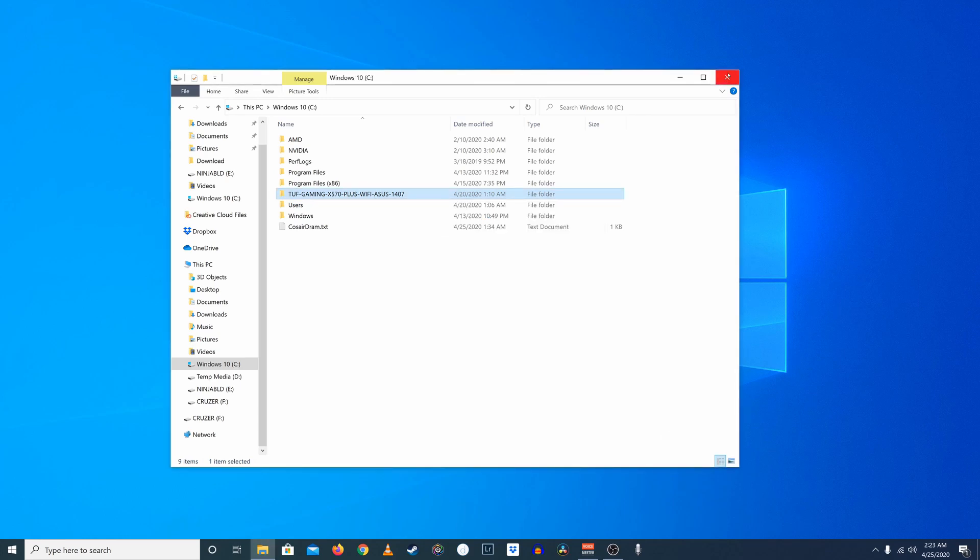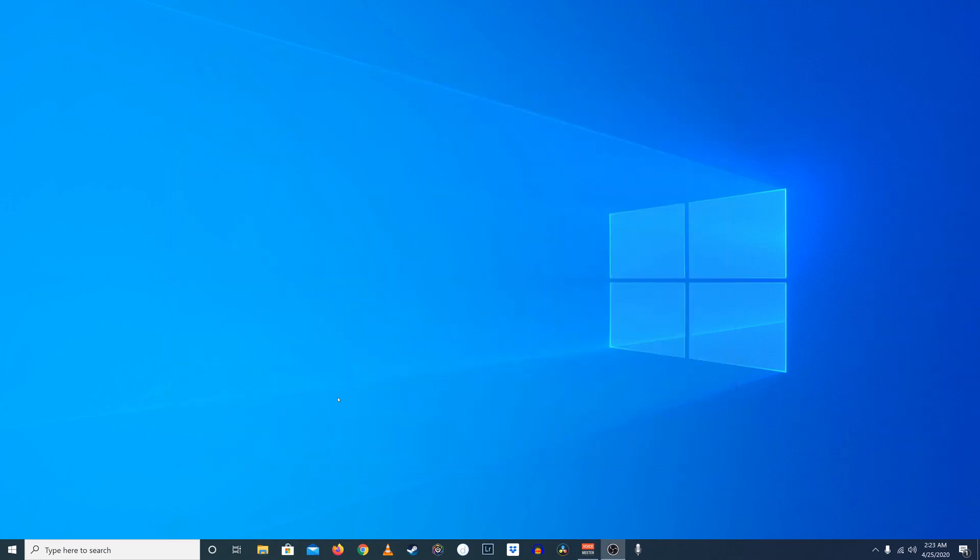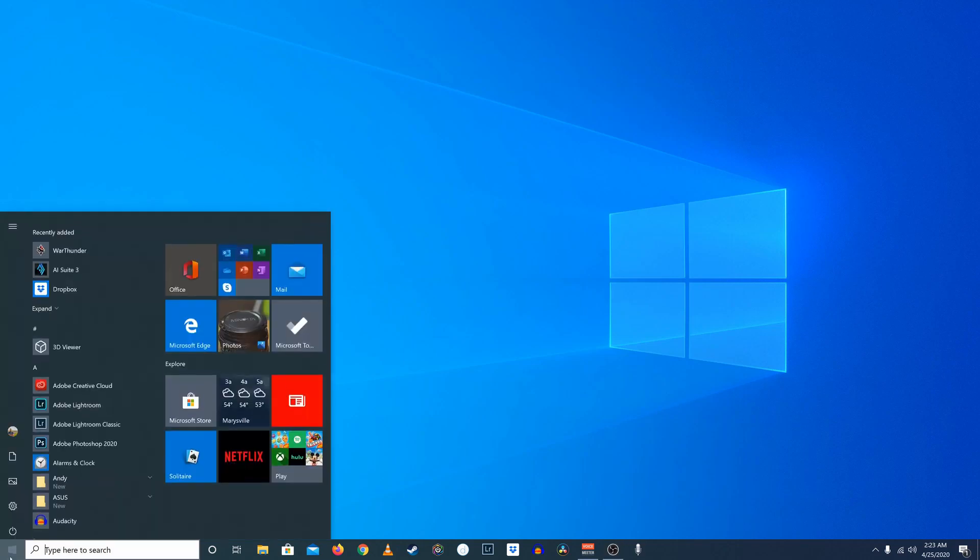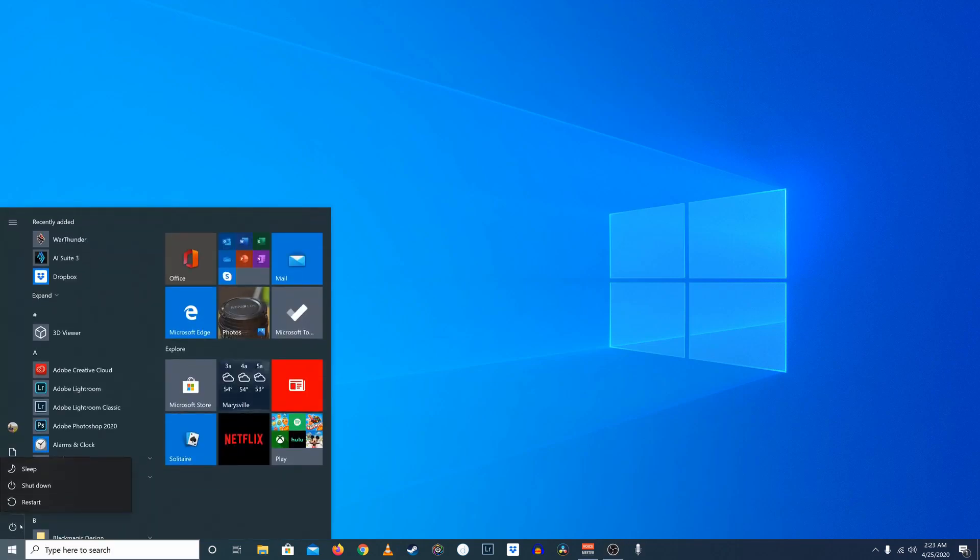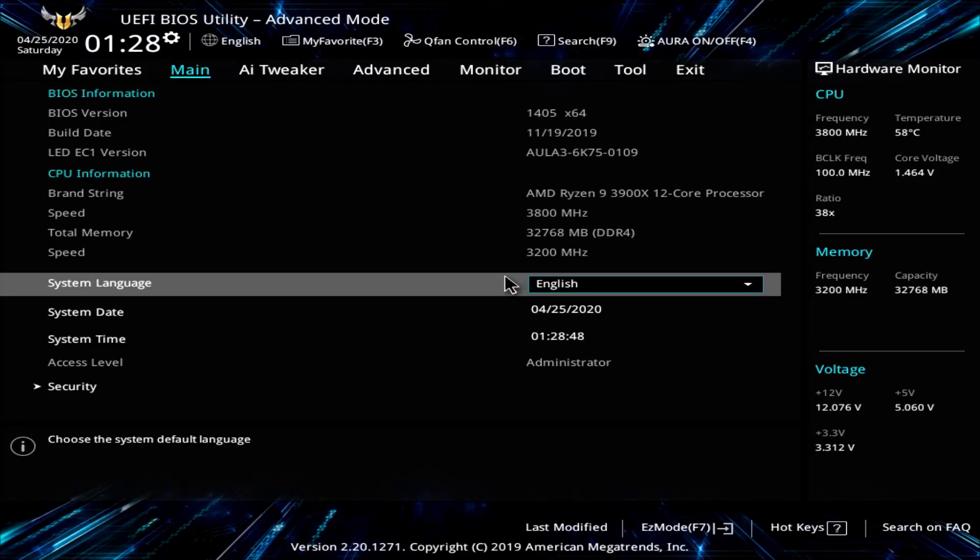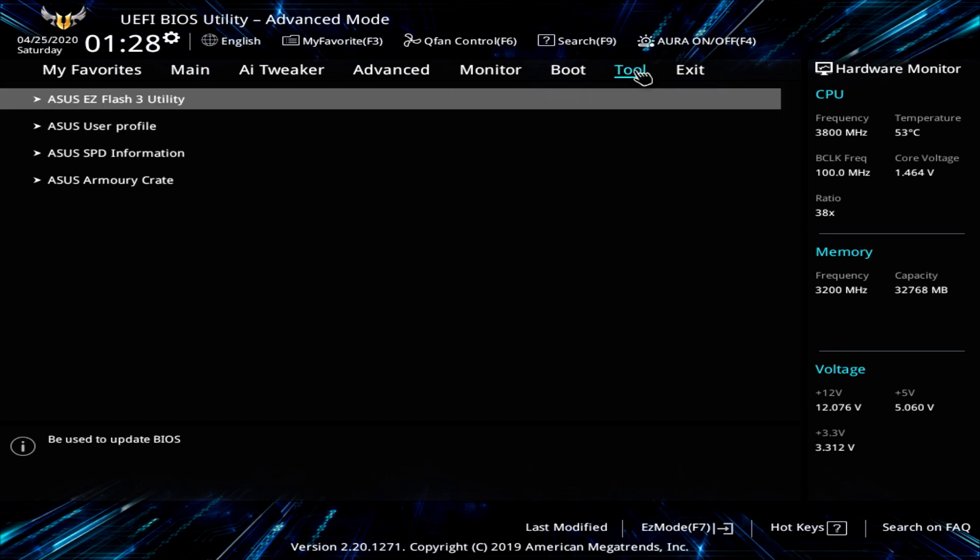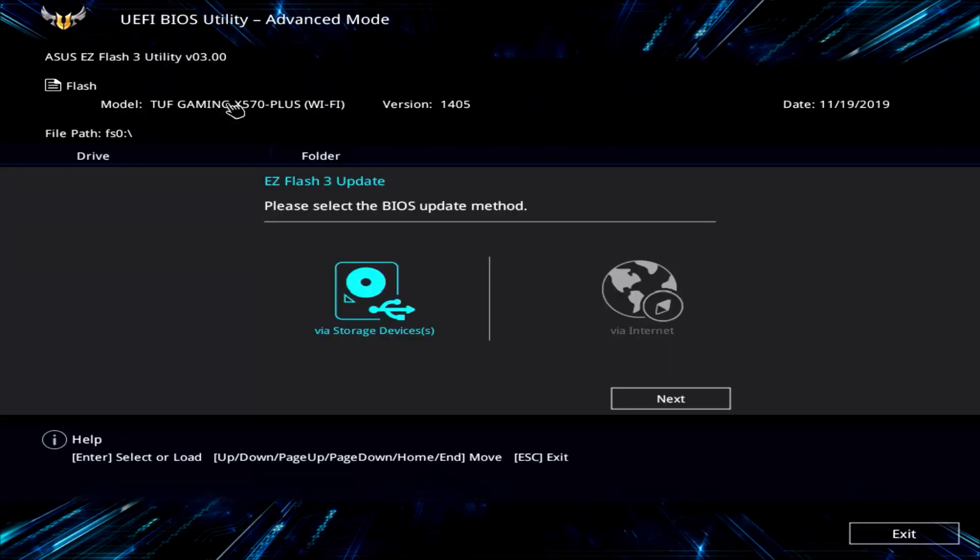Alright, let's load into the BIOS now, and this should solve our issue. You're probably already familiar with this, but just in case you aren't, go ahead and click up into Tool. Click on the Asus Easy Flash Utility. You're going to select the BIOS update method as being Via Storage. Click Next.